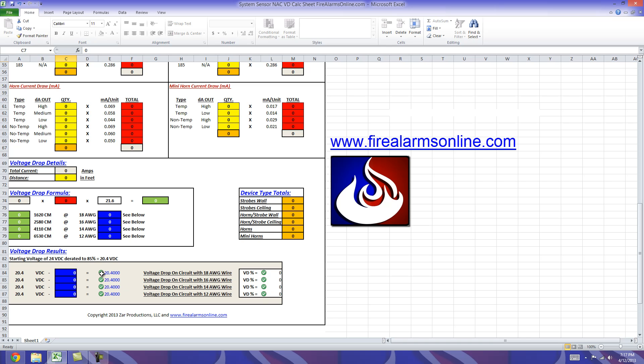So with that said, these checks let you know that the circuit is clear with the current values you have inputted into the worksheet. Now if any of these voltages right here drop below 16 volts, which is the operating voltage of the device, this check will turn red. As well as over here, if the voltage drop goes over or exceeds 10%, these check marks will turn red as well.